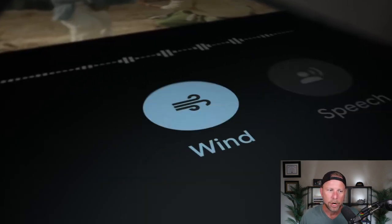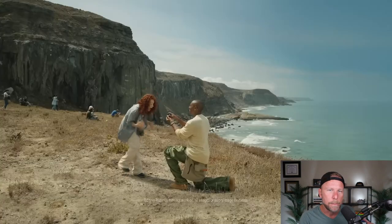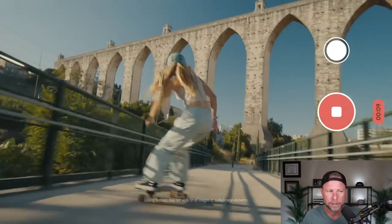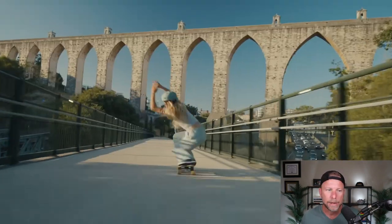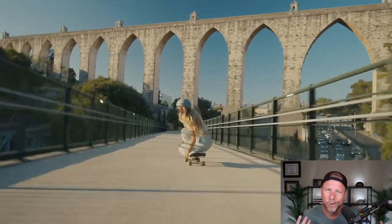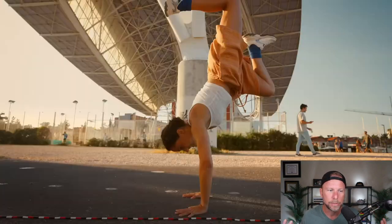Next, we look at this couple that are out in a very windy area and they use the Audio Magic Eraser to eliminate background noise. How cool is that? Super interesting.